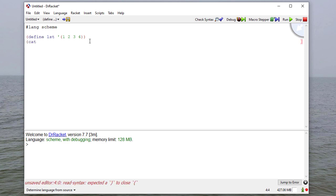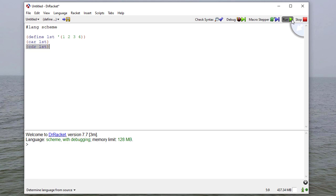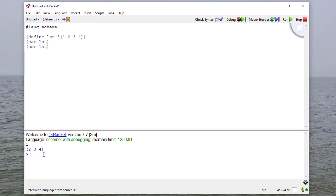So we can find the car of that list and the cdr of that list. The car returns the first element of the list. The cdr returns the list with the first element removed. So we get 1 for the car, and the cdr is the list 2, 3, 4.